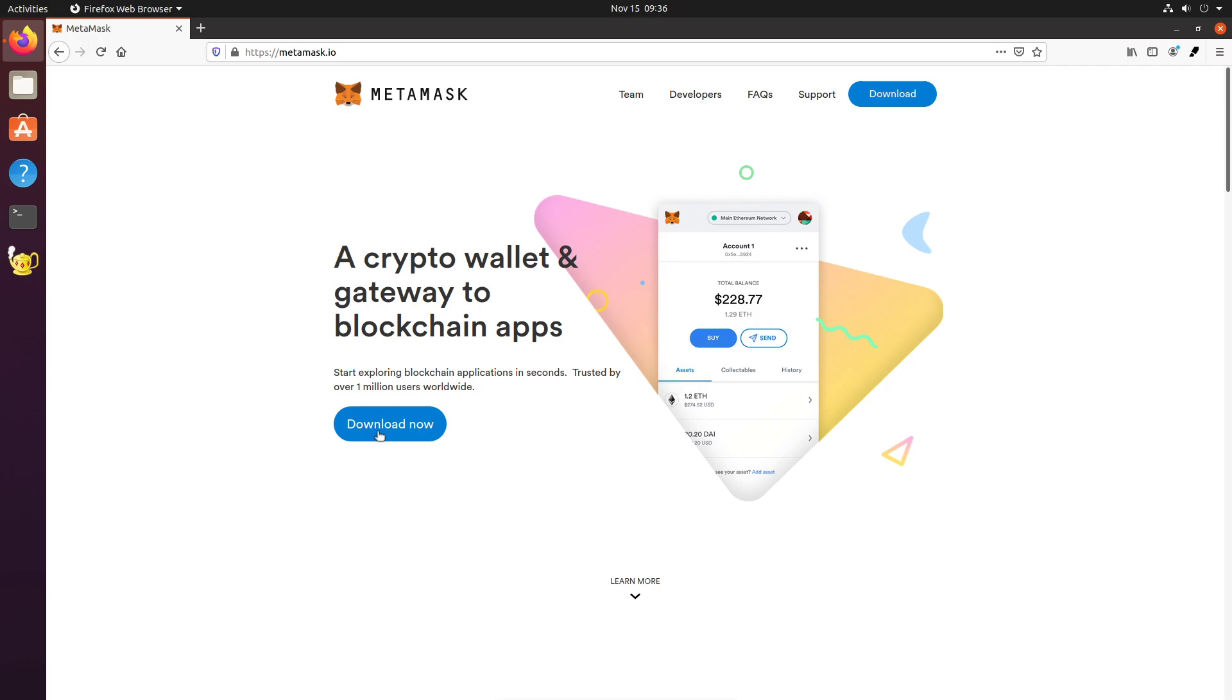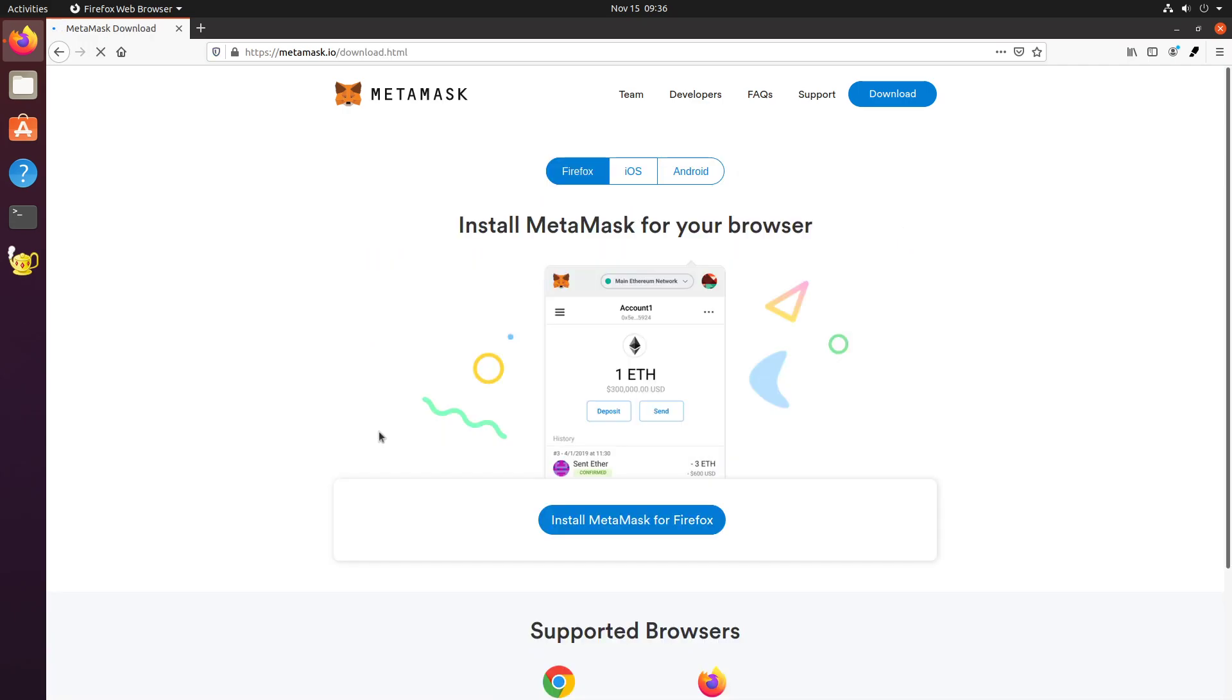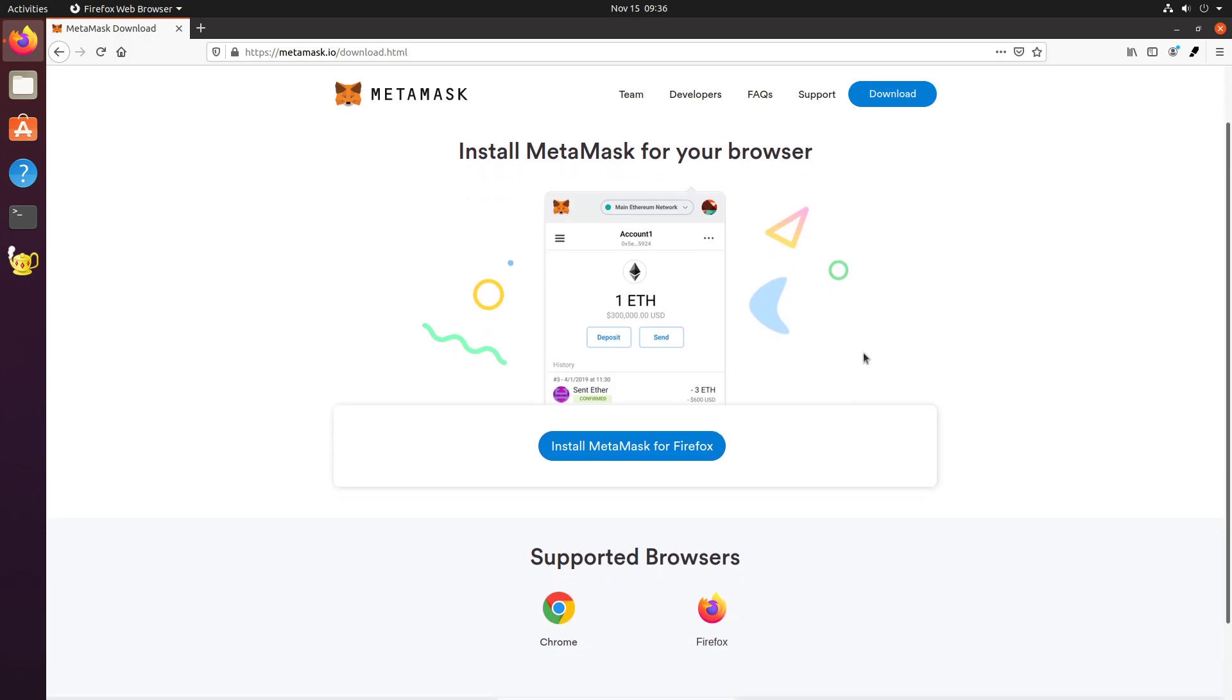Then that way, you only use that for trading or interacting with these apps and you don't use it for surfing the web or checking email or things like that. So, you just go to the website, metamask.io, click on this download now. And they support Firefox, iOS, and Android.